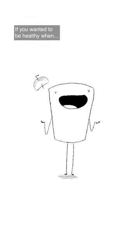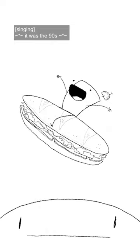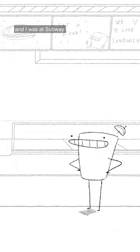If you wanted to be healthy when it was the 90s, you were supposed to eat at Subway as much as possible. And I was at Subway, and the girl behind the counter was clearly having a bad day.